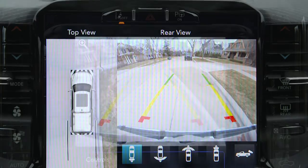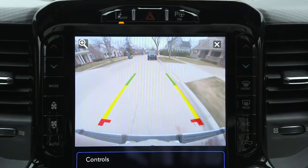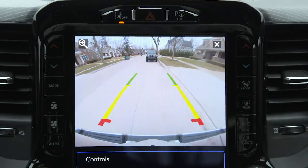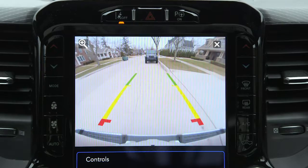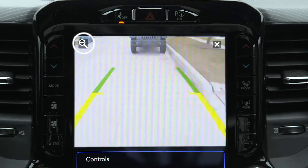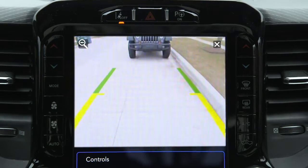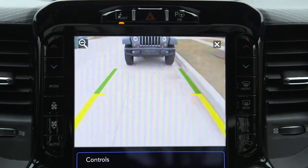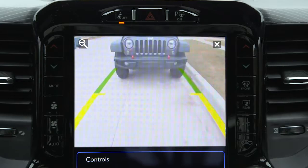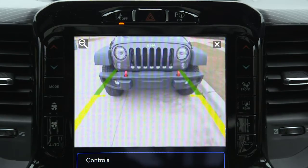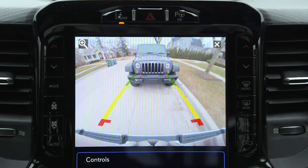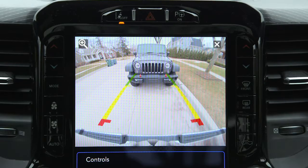When the camera view is displayed and the vehicle speed is below 8 miles per hour or 13 kilometers per hour, you can press the magnifying glass icon in the upper left of the screen to increase the view up to four times its original size. Press the icon again to return to the previous screen.